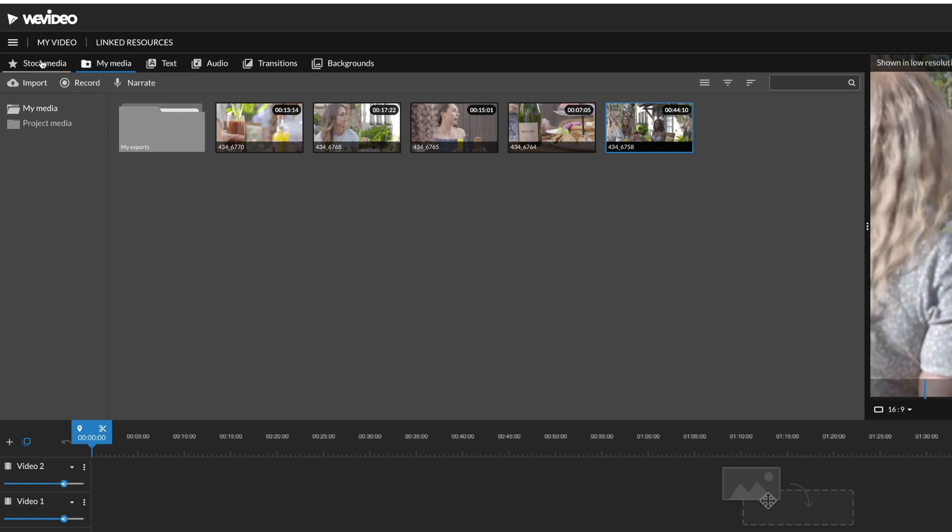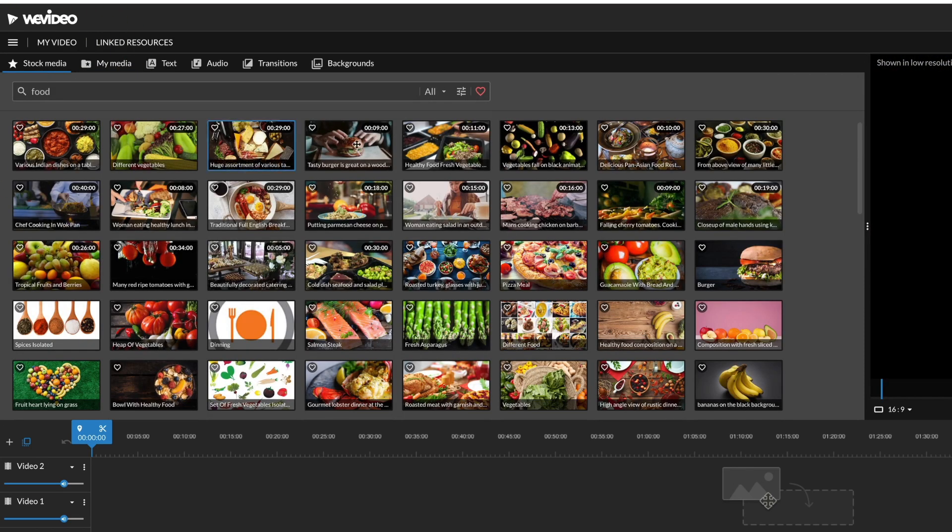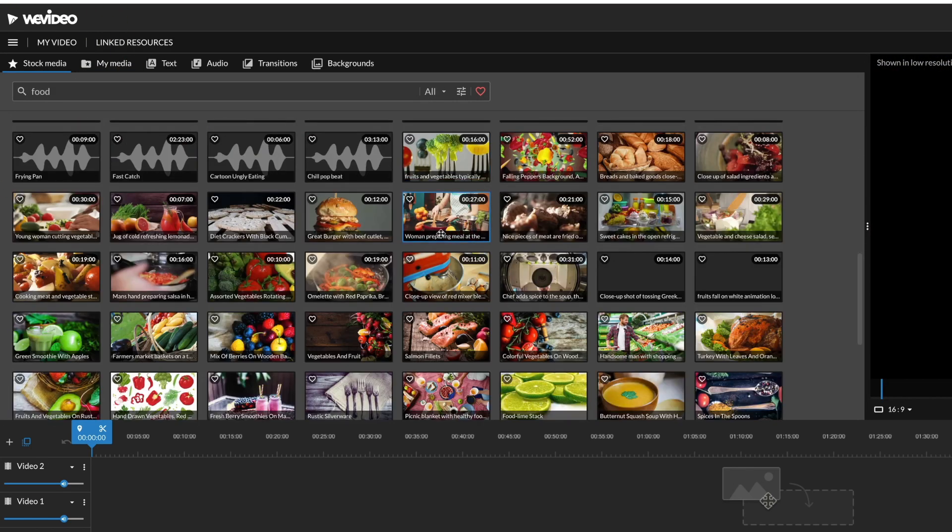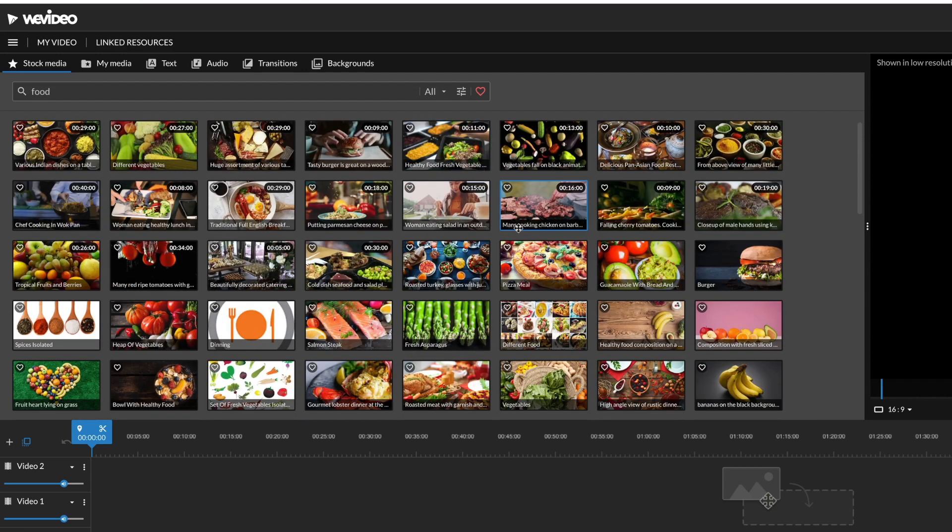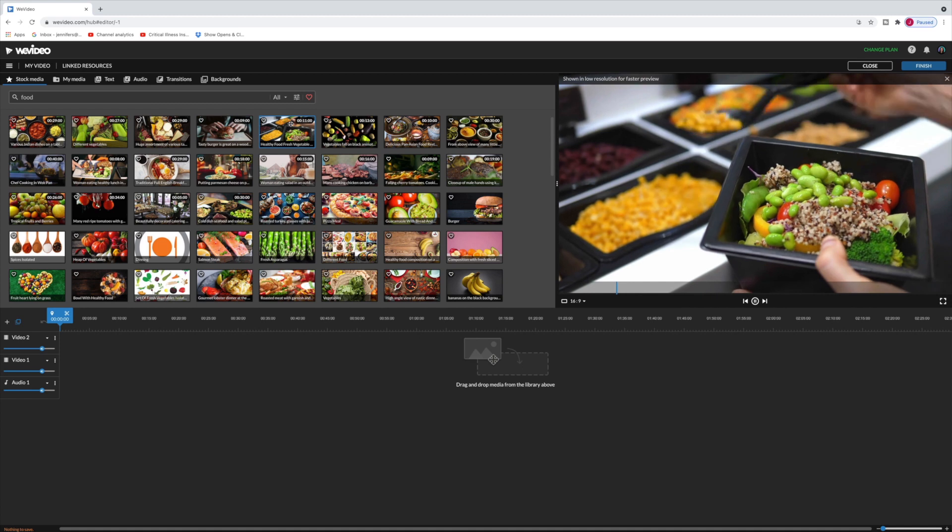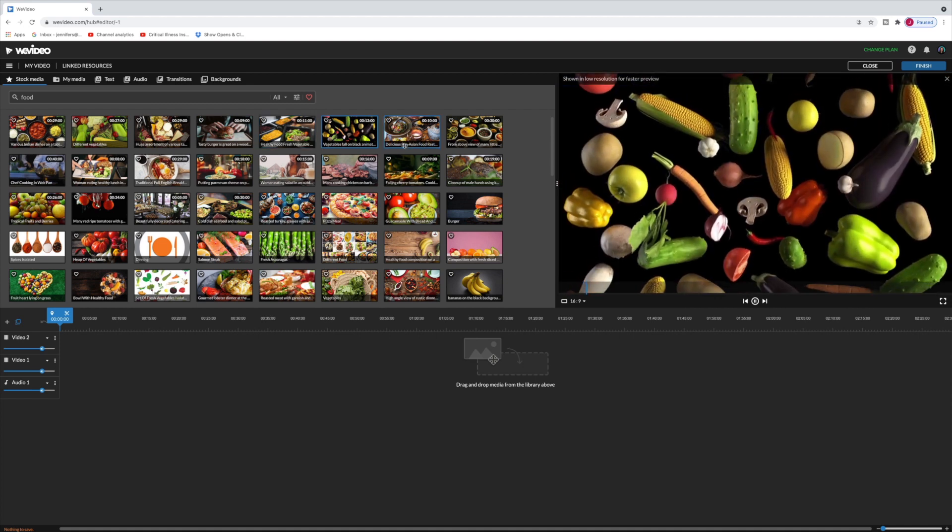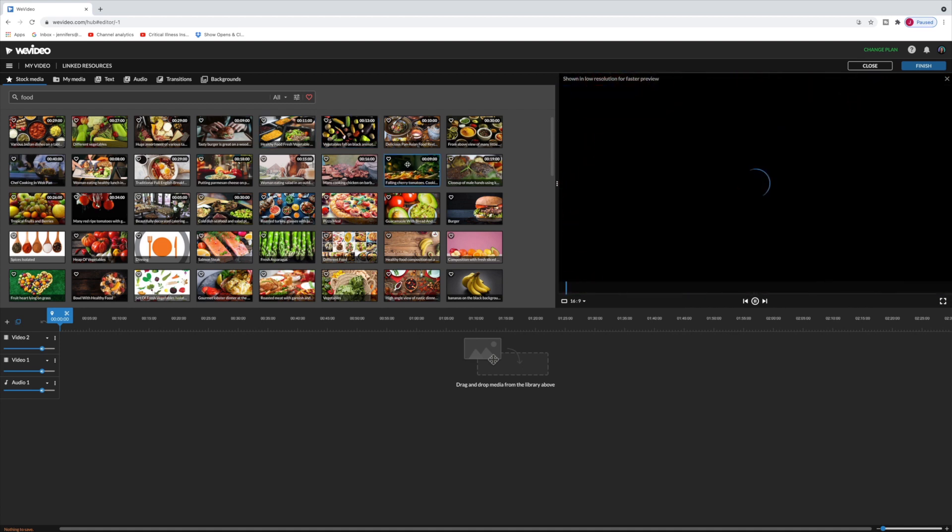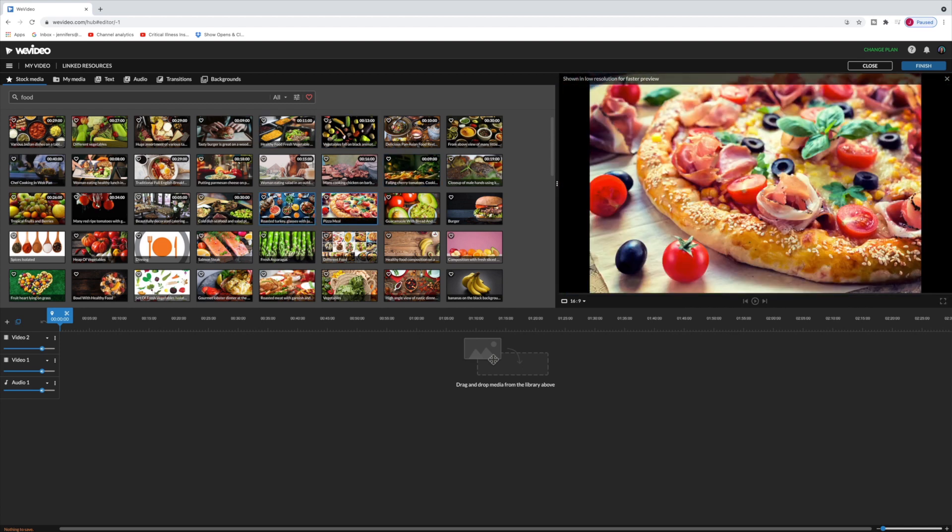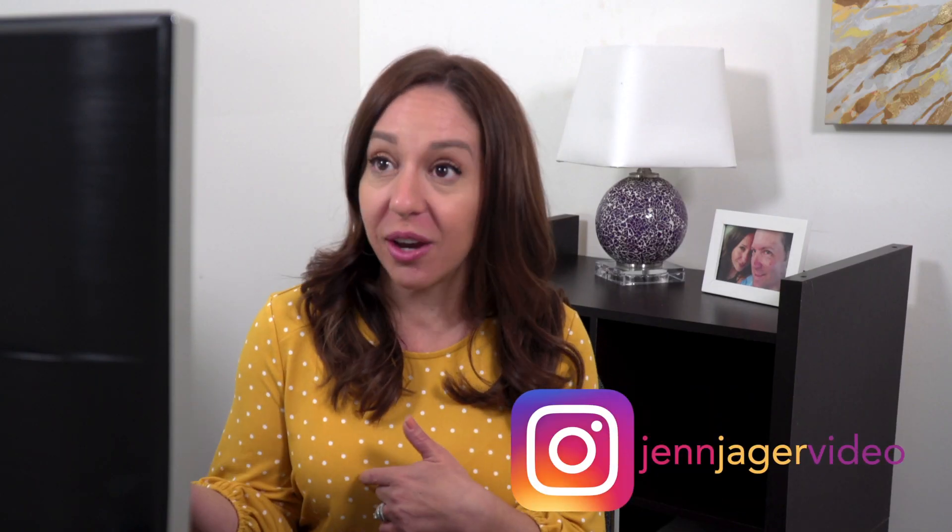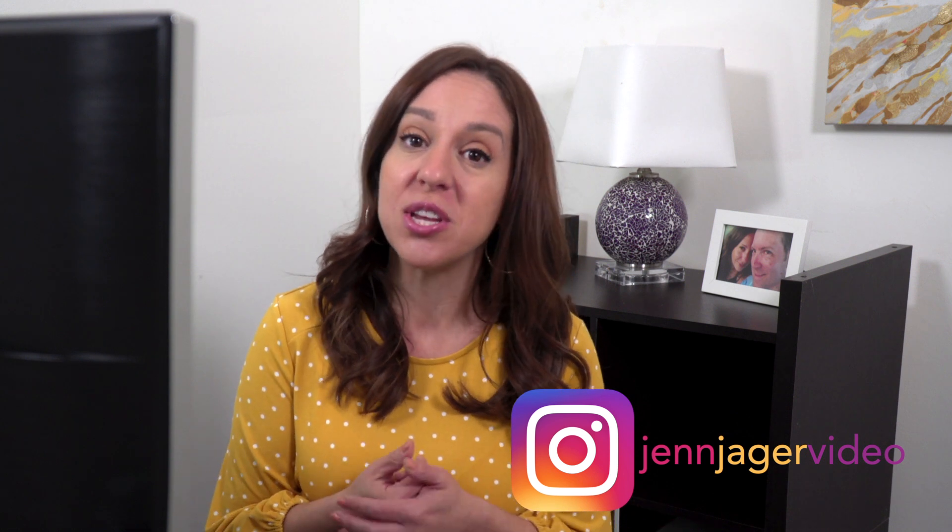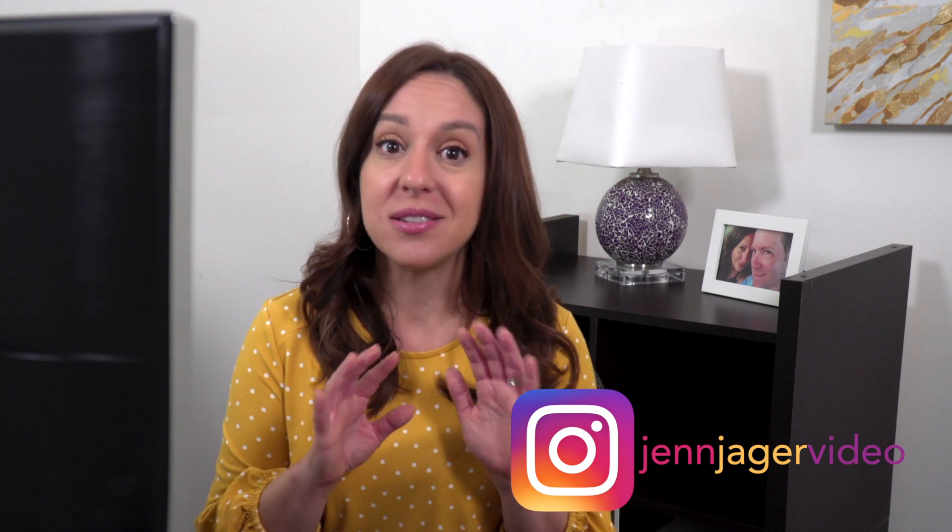It defaults to the My Media View and this is media that I already uploaded to the WeVideo platform. There is a tab over here for stock media and it's important for you to know that this stock media is not included in the unlimited plan that I'm working in right now and it is an upgrade to be able to export videos that include this stock media. So you can create a project with it but when you go to export your video it tells you that if you want to use these clips you need to upgrade your plan. That is definitely something important that you should know.